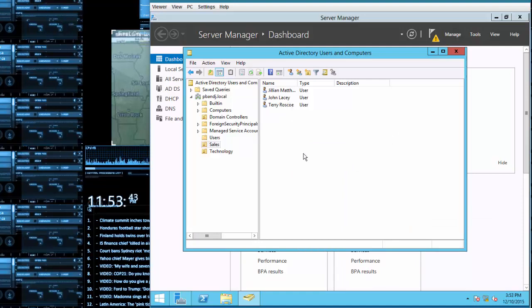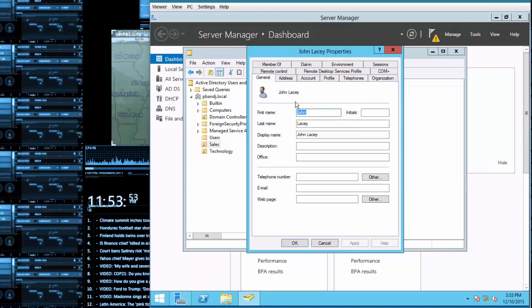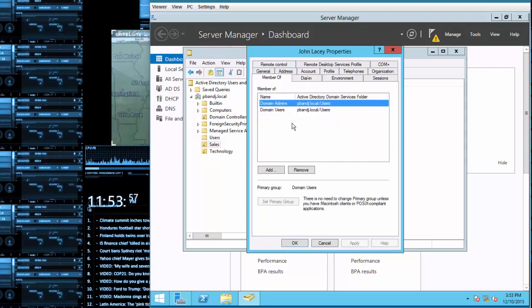Well, to do this you simply just need to double click on the user name, go to member of, and then you can go to add and start typing out whatever you want.